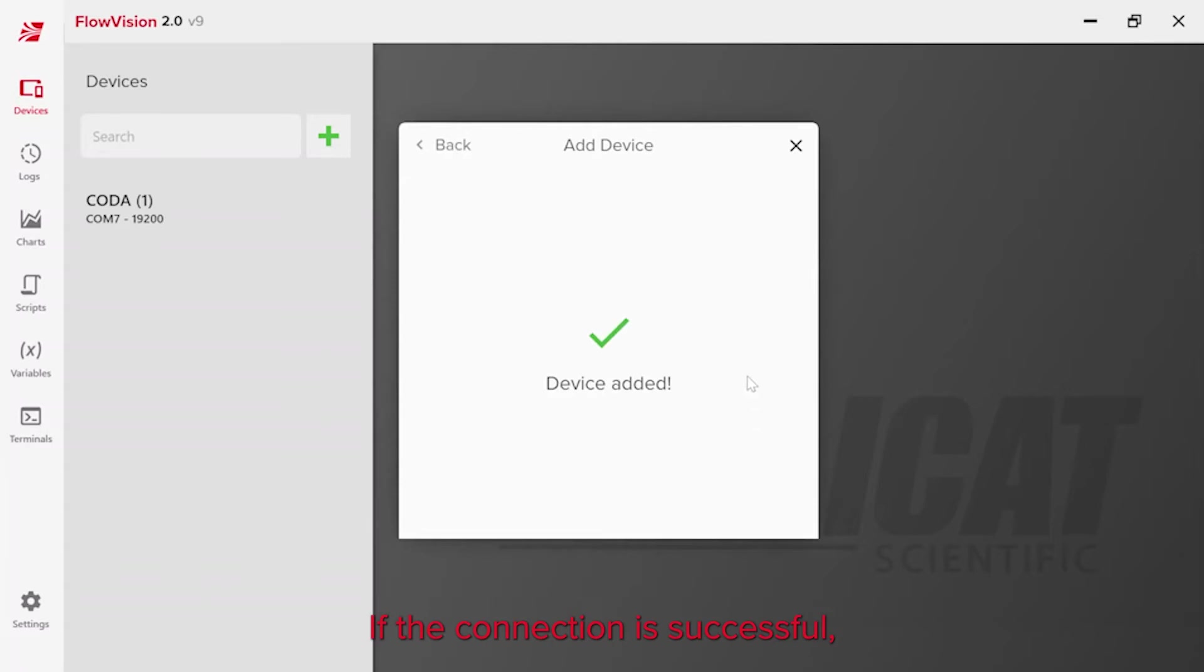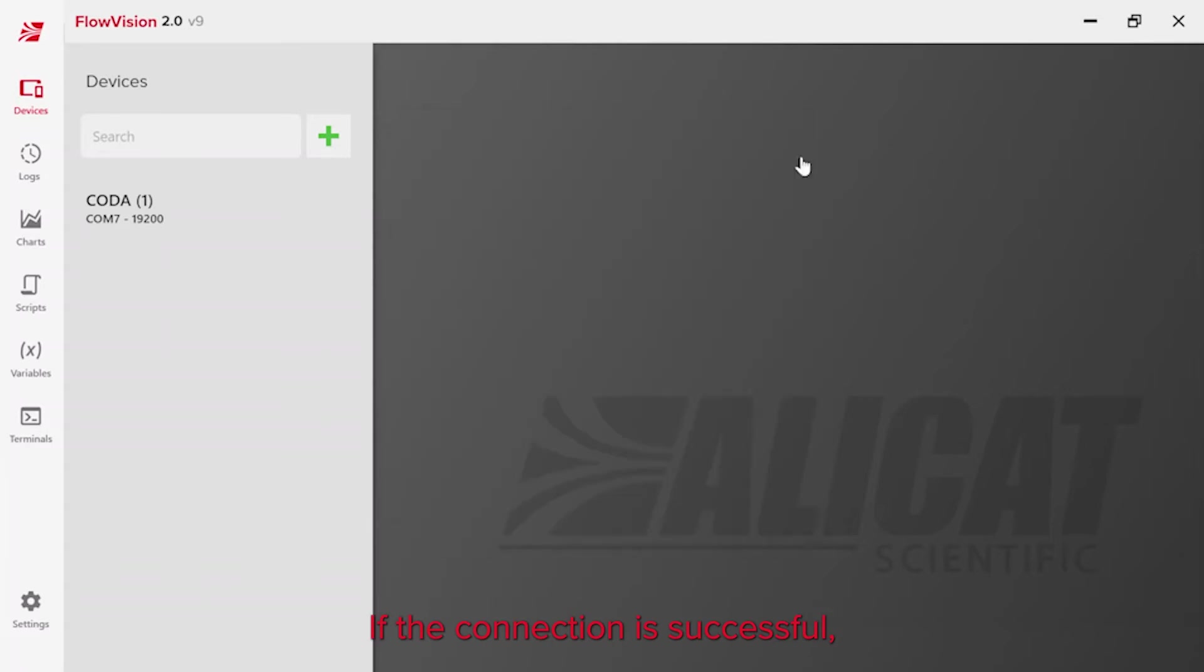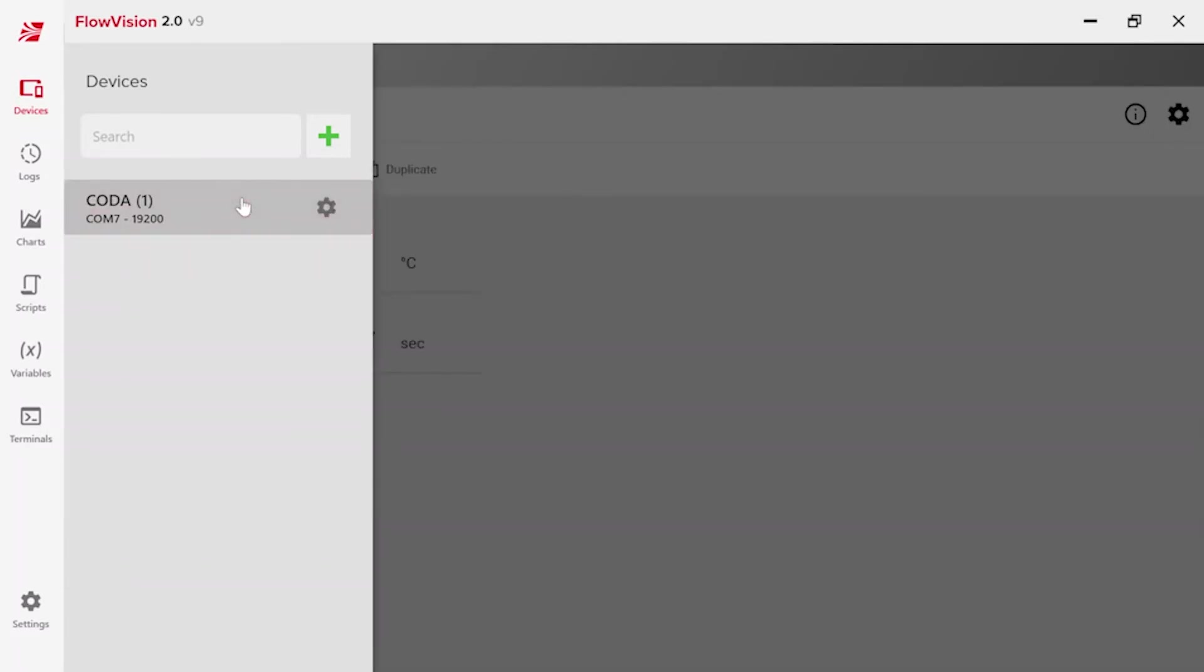If the connection is successful, the device appears as an entry under the devices module.